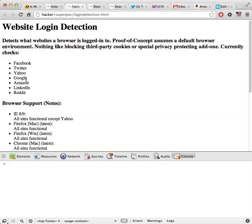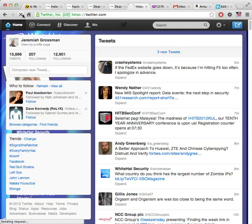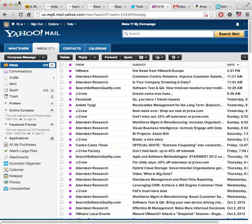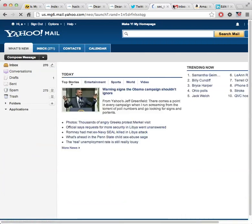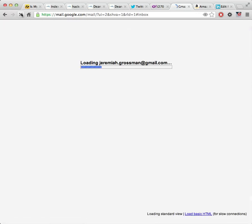So to set this up, I'm going to show you how my current browser is logged into various online services that this code supports. So my Twitter account, Yahoo Mail, Gmail, things like that.